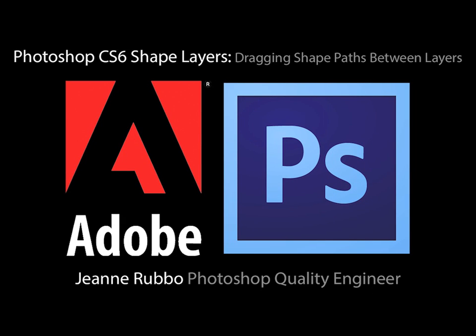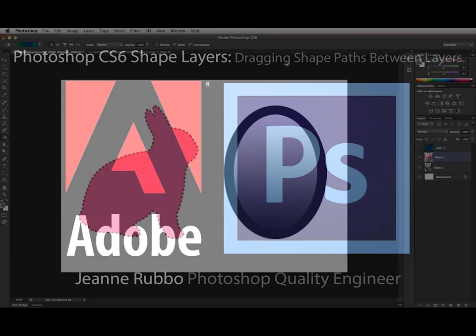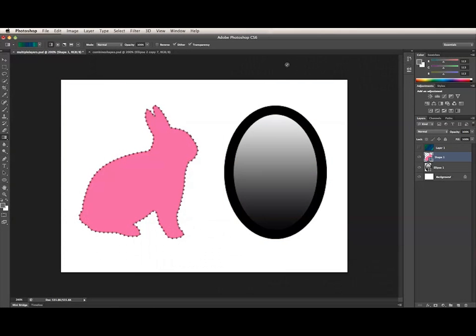This is Gene Rubo from the Photoshop team at Adobe. In this video, I will show you how to copy and move shape paths between layers.